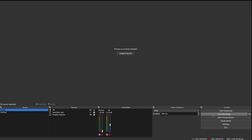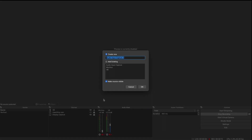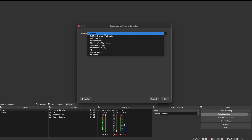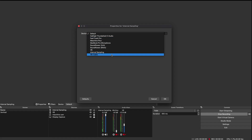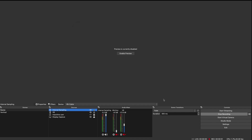Connecting Loopback to OBS is once again a simple process. Start by right-clicking the source section, hover over to add, and select audio input capture. You can name the source whatever you'd like — I'm going to name it internal sampling once again. Similar to within Maschine, for device I'm going to select VB cable. Now the audio coming out of Maschine is connected to OBS, allowing you to capture your screen and audio simultaneously.